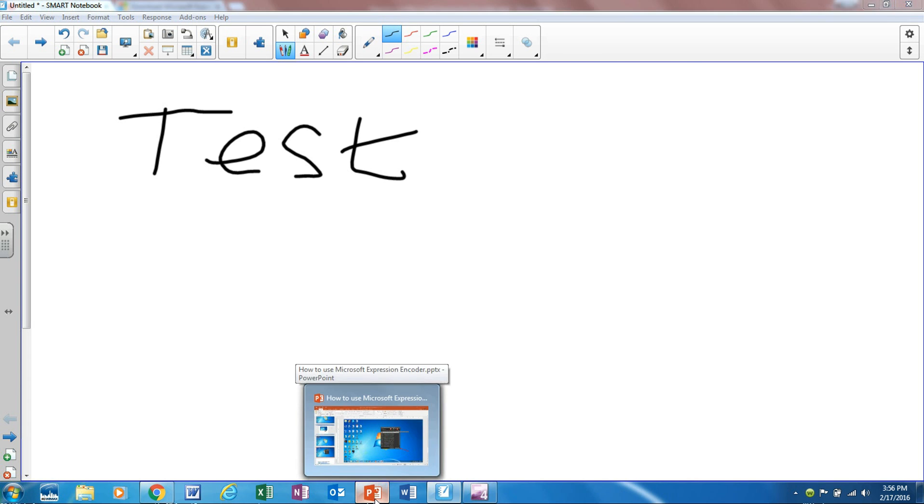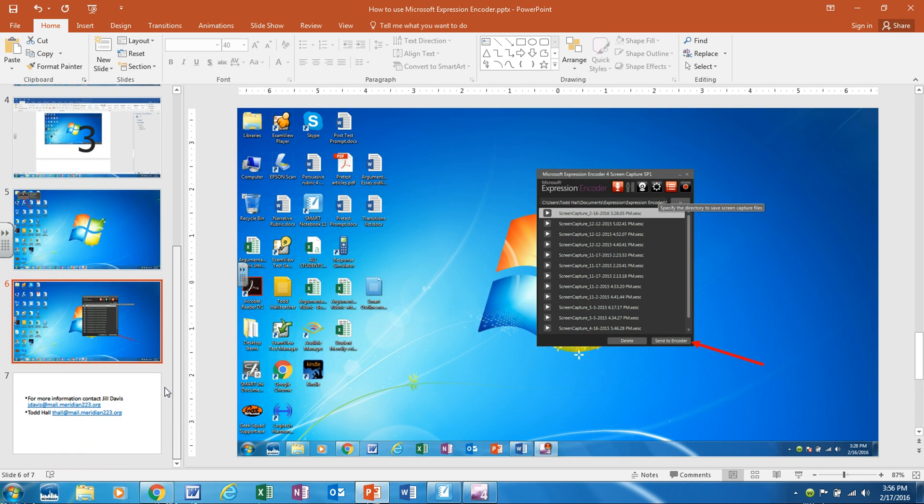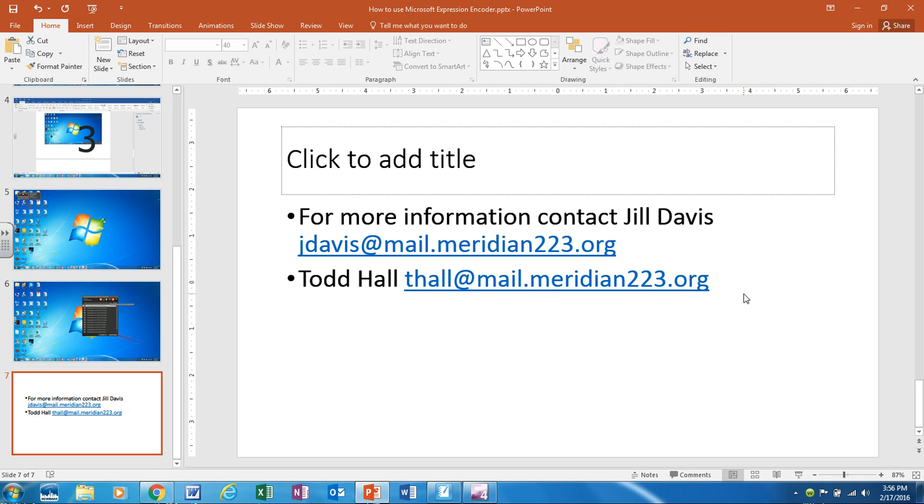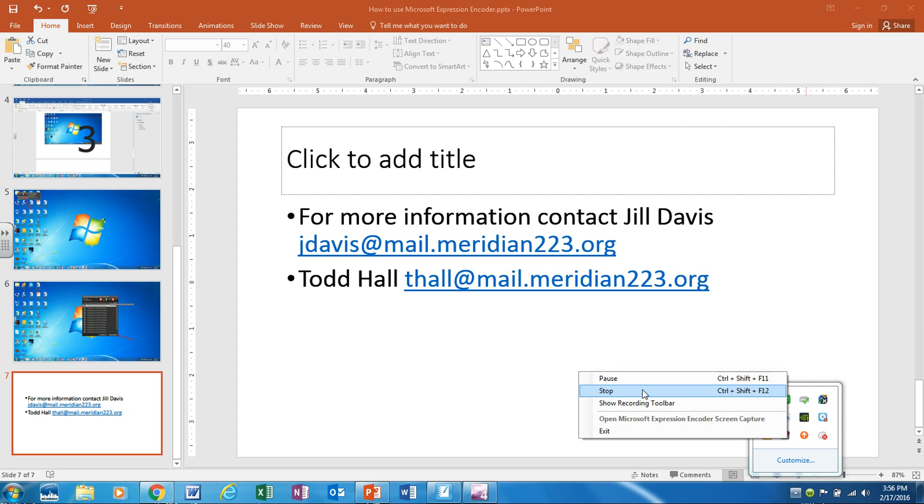The final thing I want to go over is who to contact. If you are having trouble with this or you want some more information about this you can contact Mrs. Davis and her email address is posted in this area here or you can contact me. My email address is posted here and we would be happy to help you out. Thanks for taking the time to view this video explaining how to use Microsoft Expression Encoder 4.